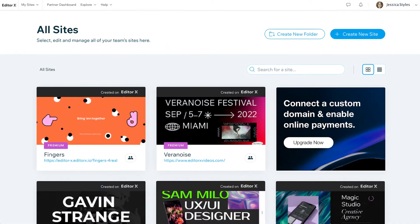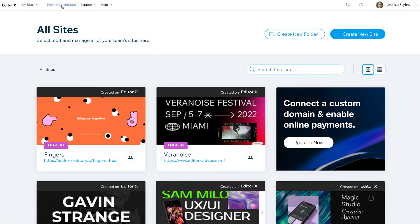In this video, we'll take a look at how to set up a team account. First up, go to My Sites, where you'll see all the sites you've created. Then select Partner Dashboard.